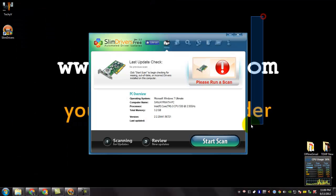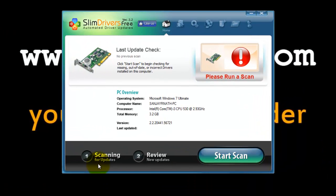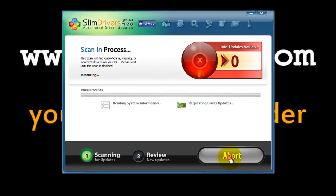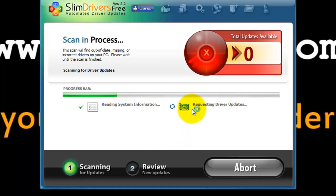The Slim Driver opens up. This is the Slim Drivers free version. Select start scan to get started. You can see that the scan is in progress, and Slim Drivers is currently requesting for driver updates.